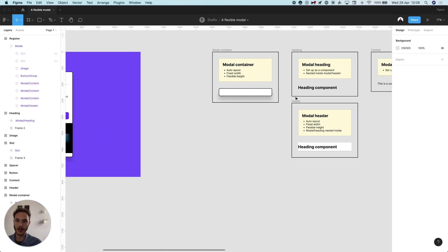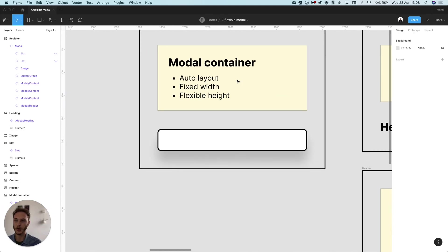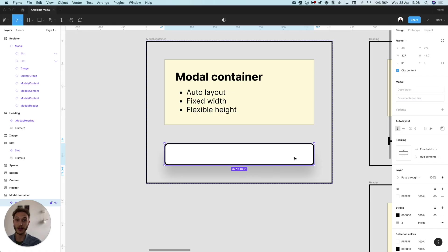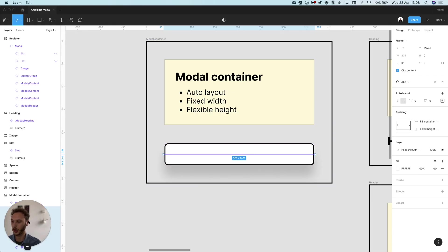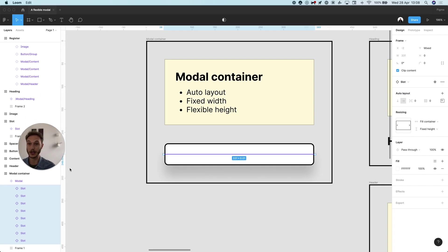Over here I have all my components set up. So let's take a look at the modal. That's just an auto layout frame, fixed width and flexible height and inside of there we have all of those slots. If I show you in the layers panel there are options that we can swap things out. You can create as many of these as you want to.